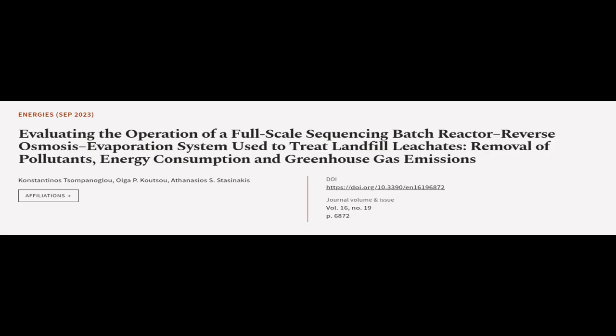This article was authored by Konstantinos Tsampanaglu, Olga P. Kautzu, and Athanasius S. Stasenakis.